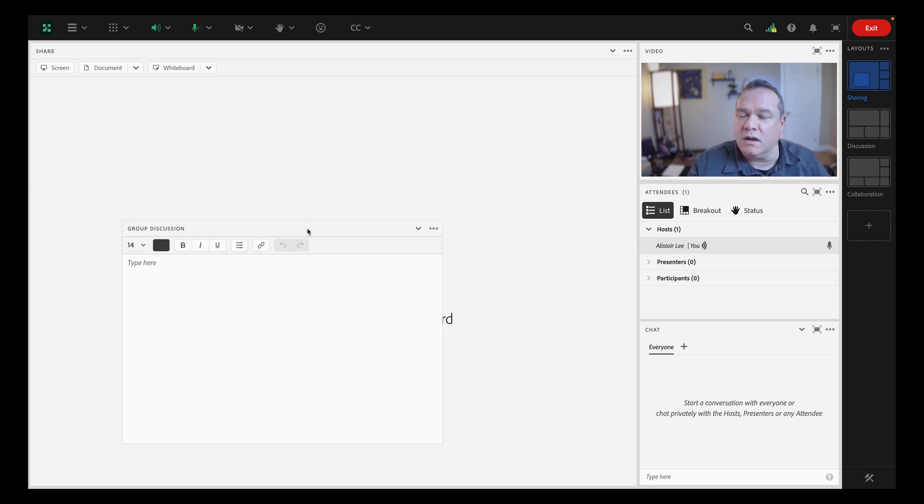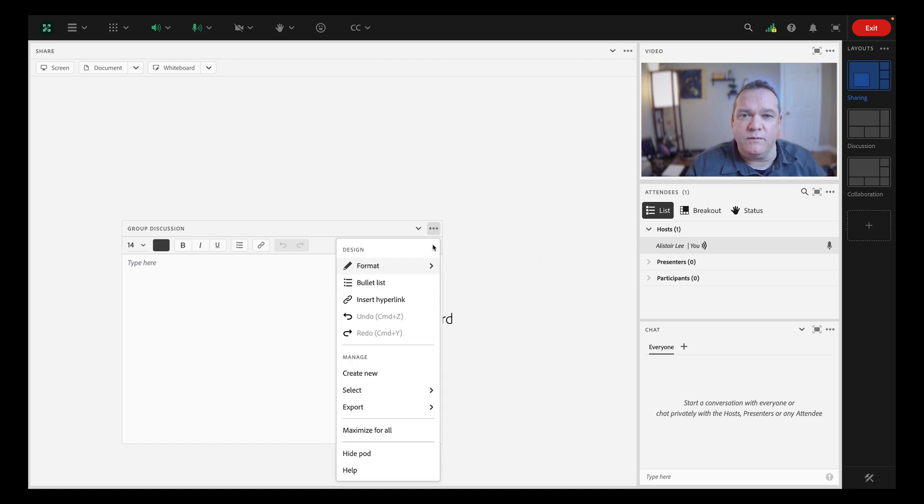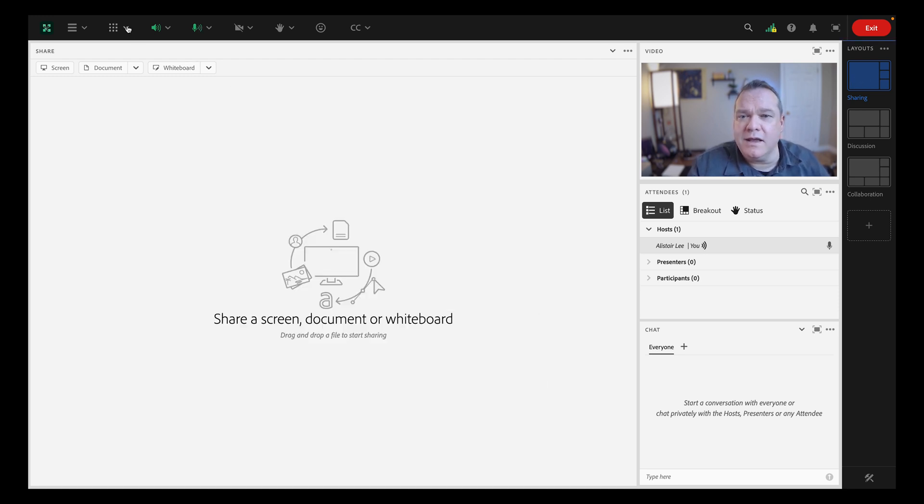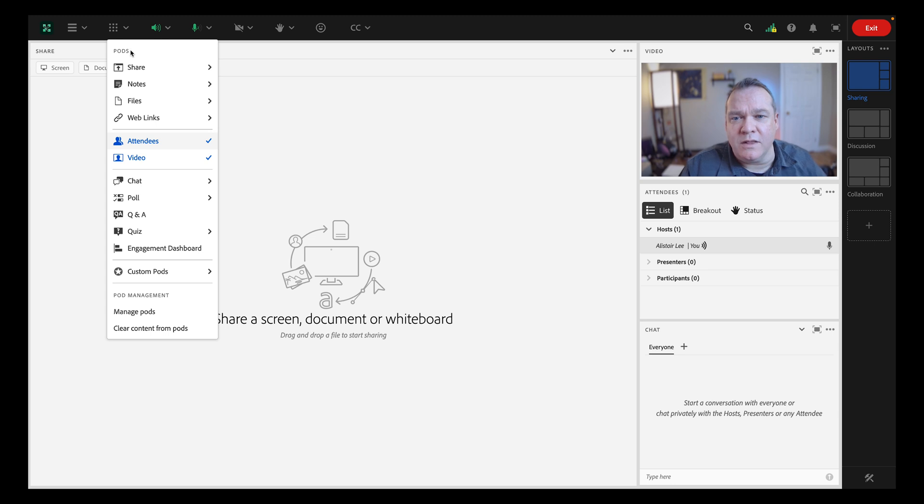You can close a pod by selecting hide from the pod options. If you want to bring it back again, you can find it in the pods menu.